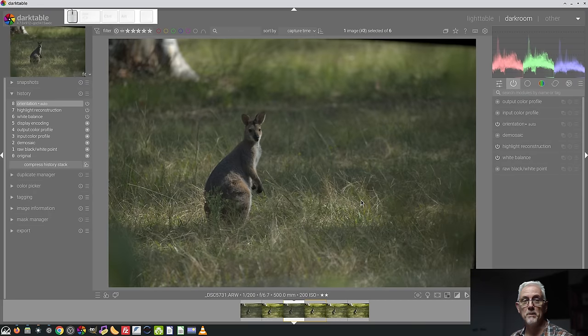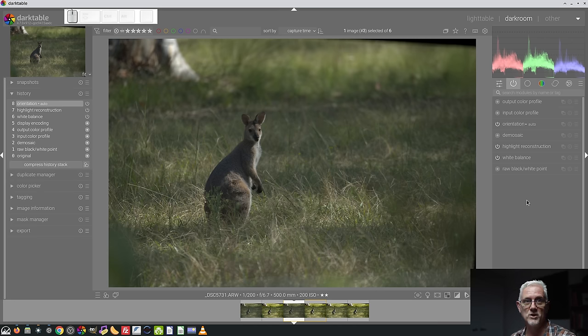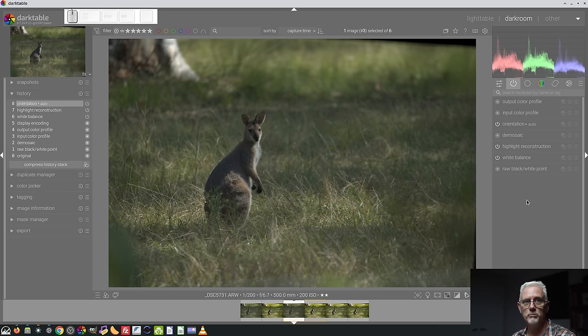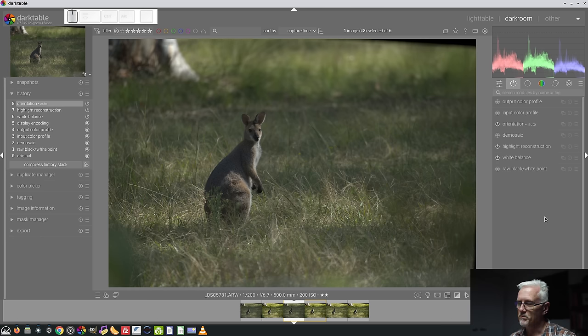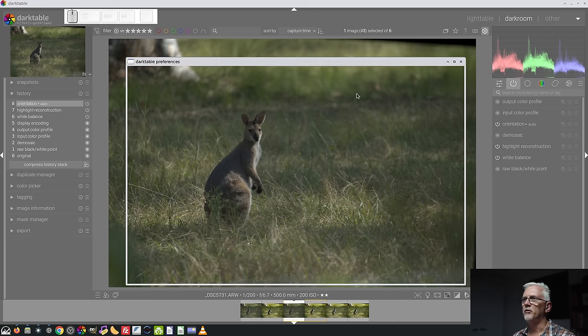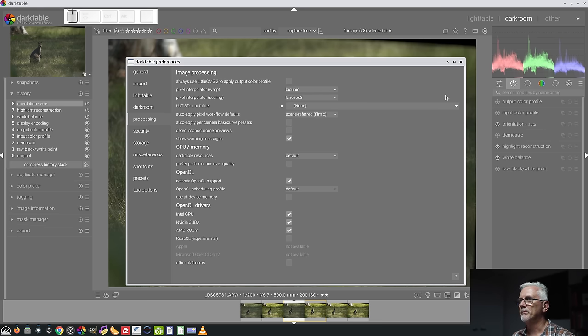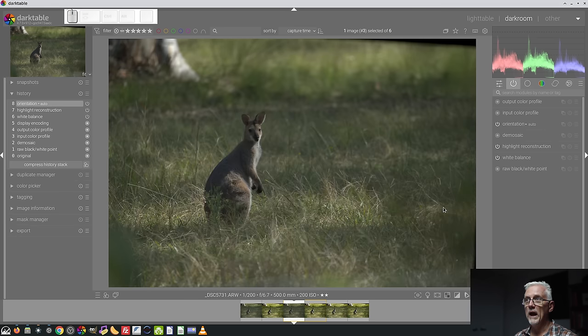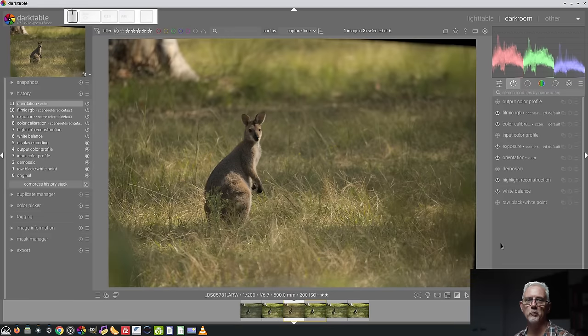And then if we were to reset our history state again, then you'll see that there is now no Tone Mapping module applied. That doesn't mean you can't go and apply Filmic or Sigmoid or Base Curve later on in your own time. You can certainly do that. So, which you choose, totally up to you. I will set it back to Filmic because that's just the way I roll. So, we have this image. I'll reset this. That will then apply Filmic again.